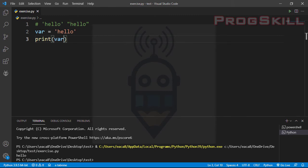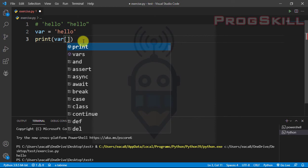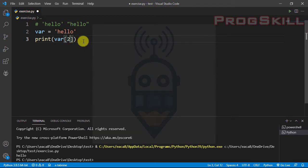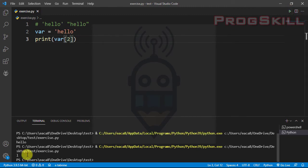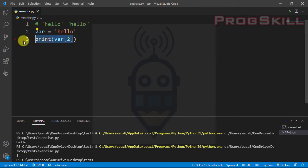Strings are like arrays. I can use square brackets and put a number between them to access a specific element. For example, I can access the third element of the string — this is the first, second, and third element. Let's print it and as you can see, 'l' is printed out onto the screen. I can access different elements by their index.